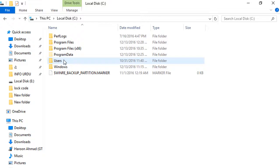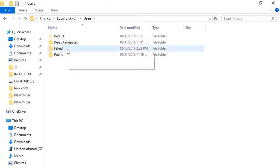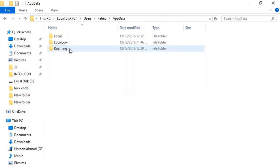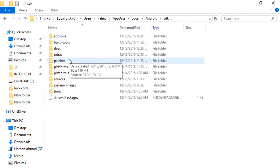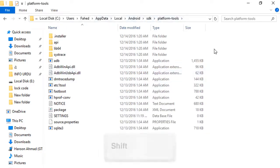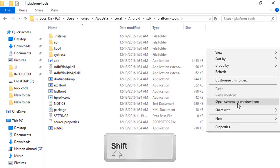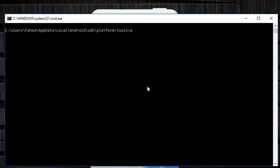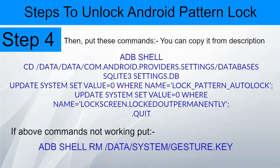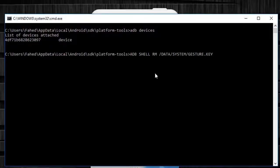I have installed this in the C partition. Go to C partition, then Users, AppData, Local, Android, then Android SDK. Open the folder 'platform-tools,' then hold Shift and right-click in the blank space and select 'Open command window here.' It will open a command window. For checking if your device is connected, put the command: adb devices. Now the device is showing. Then put this command: adb shell base rm /data/system/gesture.key. And press Enter.